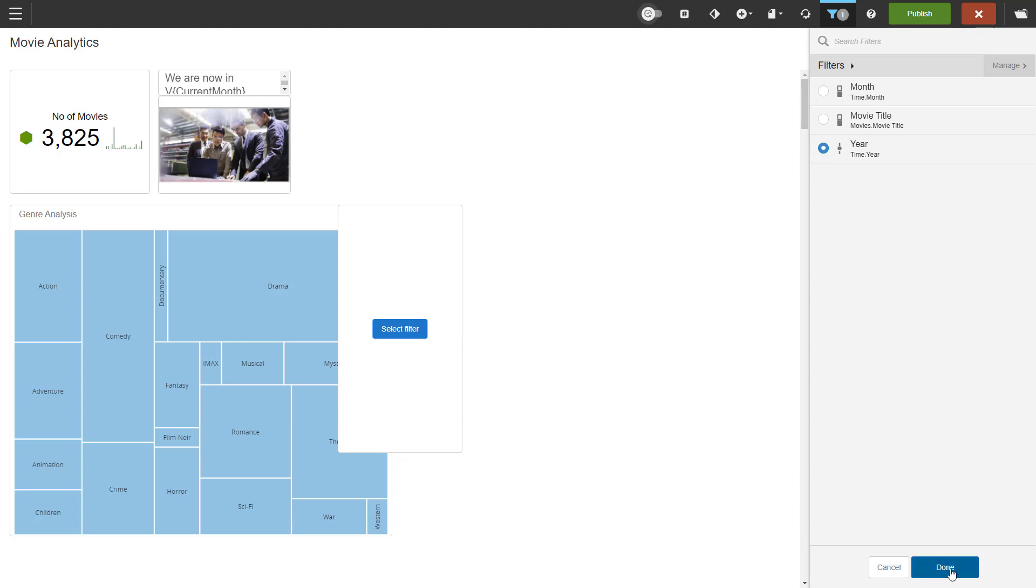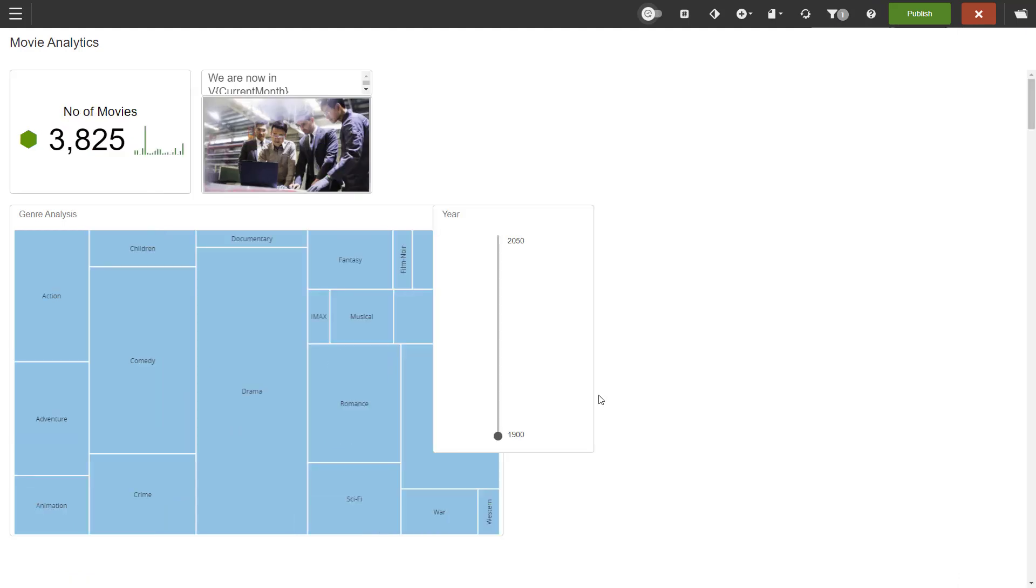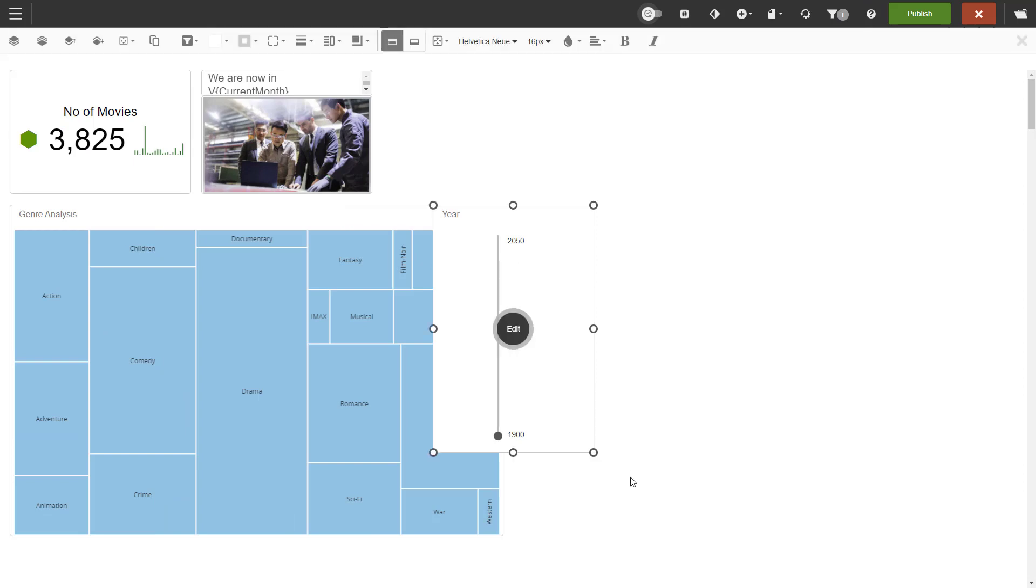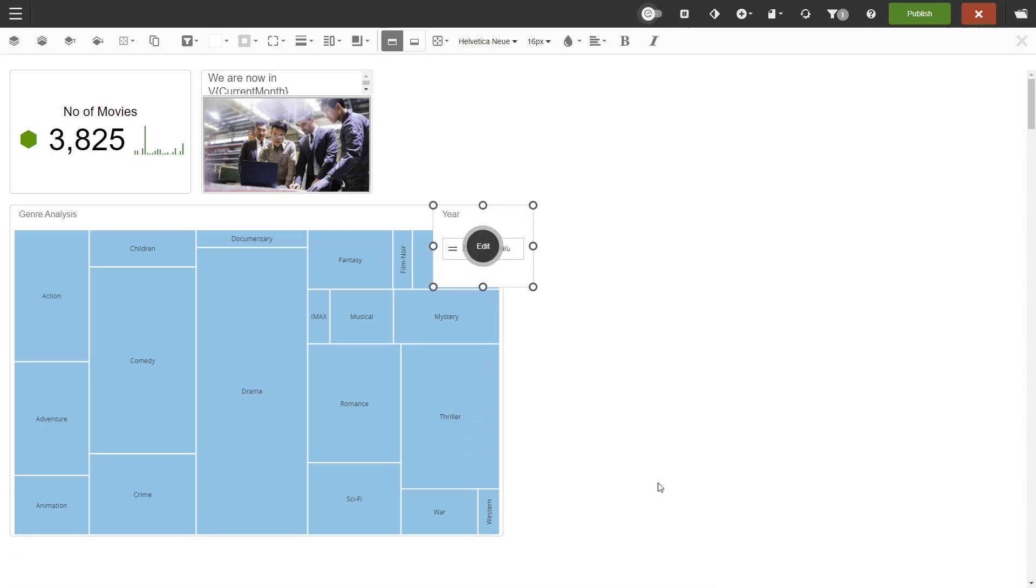Some of our embedded filter types will automatically reformat to a more compact style when the dashboard resizes to a smaller area. You can set the style so that the filter does not reformat. Let me show you. Here is our filter, a vertical slider for years. If I make the slider dashlet too small, it will turn into an input field where you will type in the value of the filter.